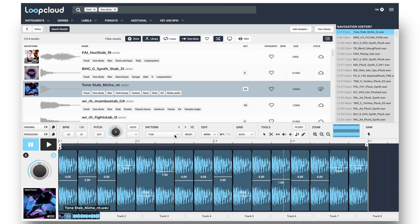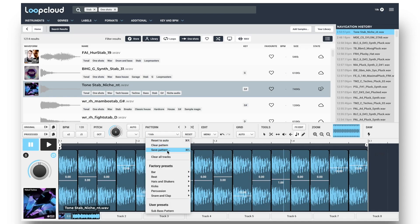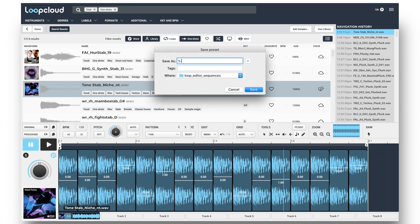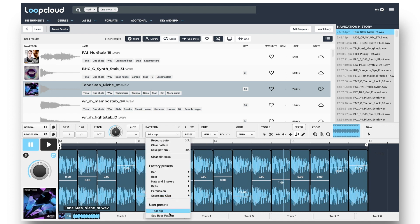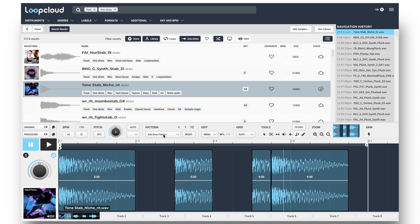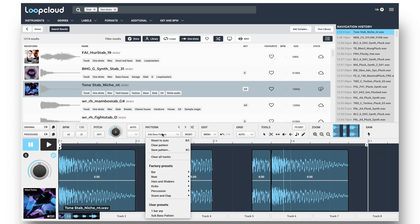And if you want to save a pattern, just choose Save Pattern from the menu and type in a name. After which, you can select it at any time from the User Presets options at the bottom of the Pattern menu.